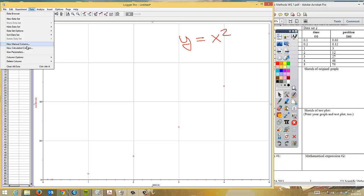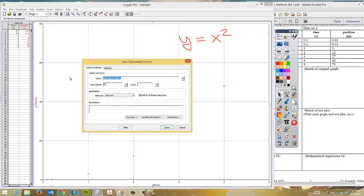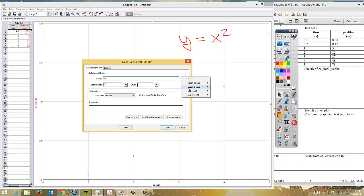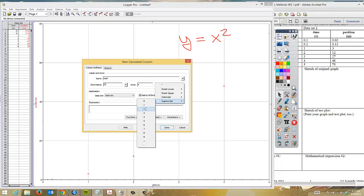We need to go to data and we need to say new calculated column. This calculated column, remember we are going to square the X values. And you notice on the bottom the X values do include time. So I'm going to go ahead and put time. But remember that this one is squared. So we're going to go to superscript and we're going to make that time squared. We're going to do the same thing with the unit. So we'll put S for seconds and then we'll do superscript again and we can put in the squared for second squared.